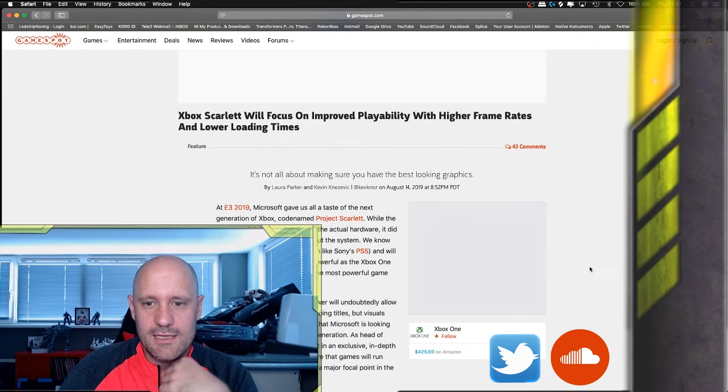Well, it's an article by Laura Parker, Kevin Knesiewicz, I think. It's from yesterday, GameSpot. And at E3 2019, Xbox gave us a taste of the next generation Xbox code name Project Scarlet. While the company didn't showcase any of the actual hardware, it did reveal some interesting facts of the system. We know it boosts a solid state drive, much like Sony's PS5. Okay, here we go. No differentiator here. It will be approximately four times as powerful as the Xbox One X. Okay, fine. Nothing new in the sun because the new PlayStation will be also four times as more powerful than the PlayStation 4 Pro.